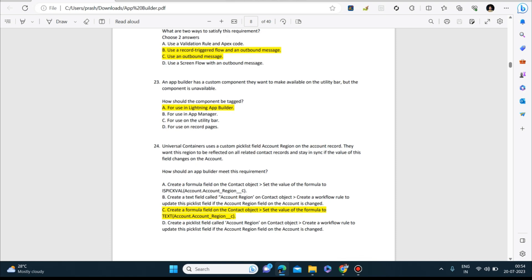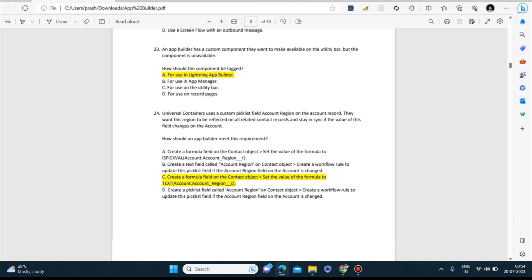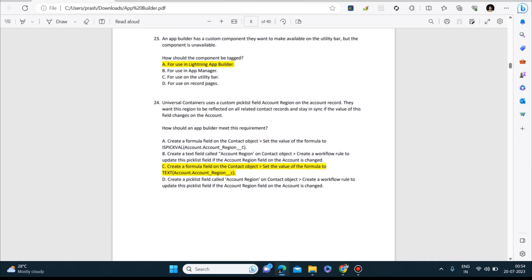Next question: An app builder has a custom component they want to make available on the utility bar, but the component is unavailable. How should the component be tagged? Answer is: for use in Lightning App Builder. Universal Containers uses a custom picklist field, Account Region, on the account record. They want this region to be reflected on all related contact records and stay in sync if the value of this field changes on the account. How should an app builder meet this requirement? Create a formula field on the contact object and set the value of the formula to text.